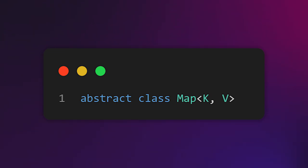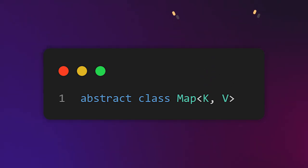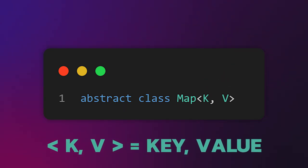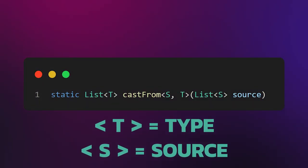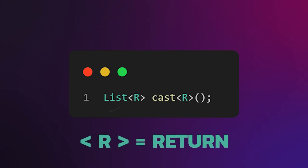If we switch our view to the map implementation, we shall see that due to its nature, a map is a collection containing key-value pairs, right? So it makes sense that any of the keys and values can be of any possible type. Therefore, we have two generic types. K stands for key type, and V stands for value type. It's that simple. Sometimes you'll also find generic types named using the T letter, which stands for type, or perhaps R, which is less common and stands for the return type of a function or a class method.